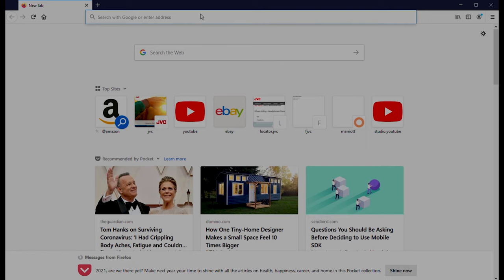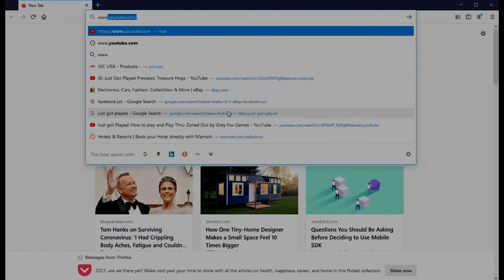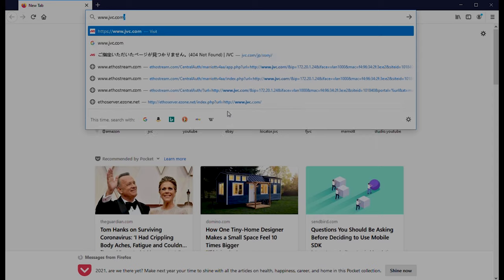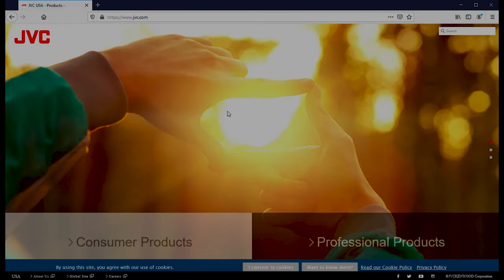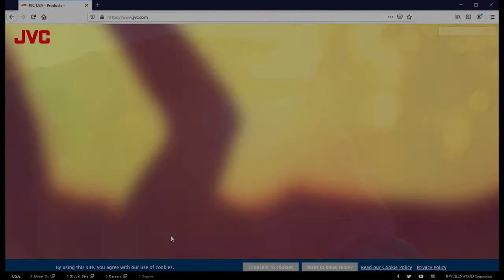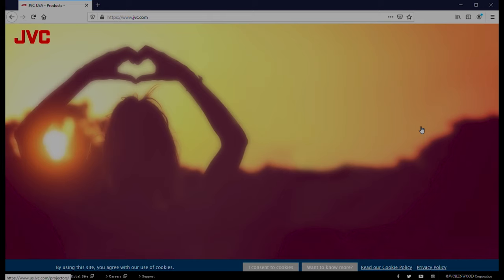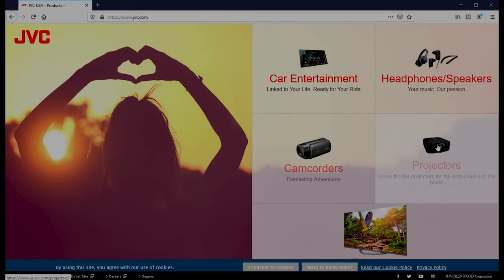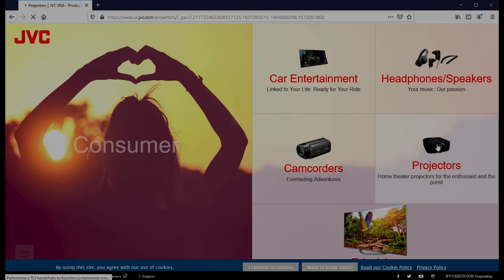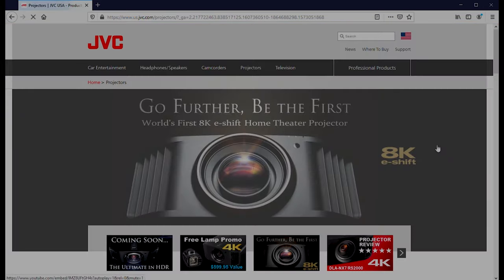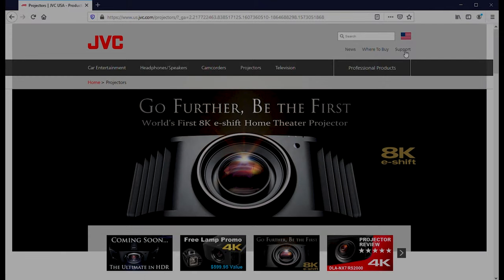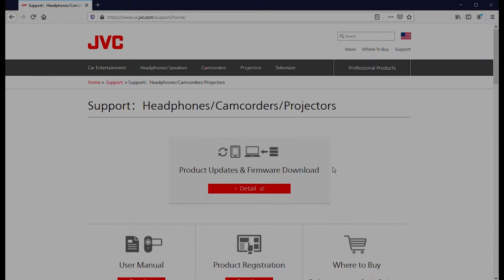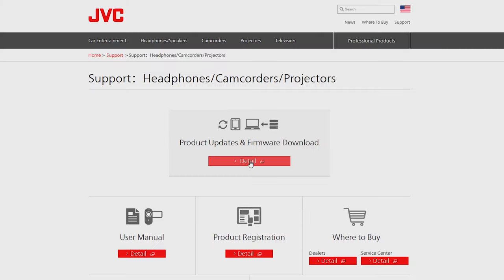First thing we want to do is go to jvc.com, then go to consumer products, projectors, support, projectors again, and then product updates and firmware download.